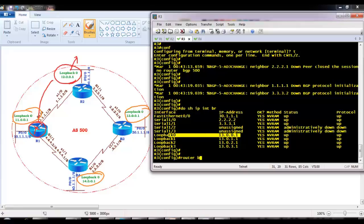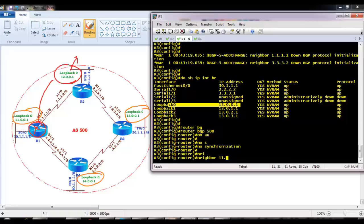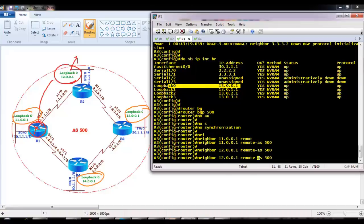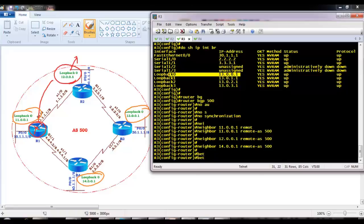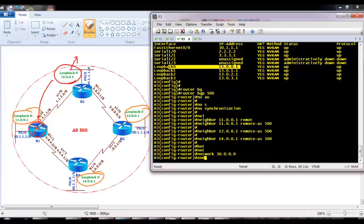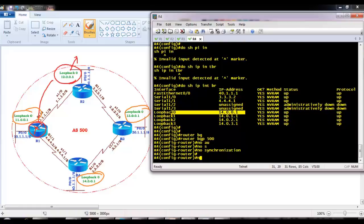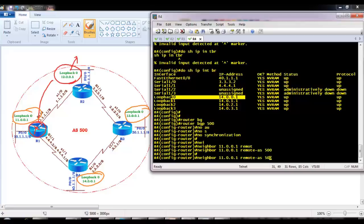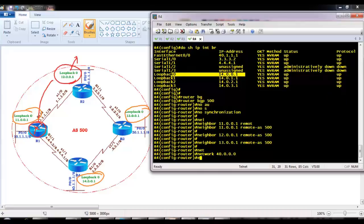The same configurations I'm going to do on Router 3: 'no auto-summary', 'no synchronization', neighbor 11.0.0.1 remote AS 500 for Router 1, neighbor for Router 2, and neighbor for Router 4. The 13.0.0.1 network is the local network, and I advertise the LAN interface. On Router 4: 'router BGP 500', 'no auto-summary', 'no synchronization', neighbor 11.0.0.1 remote AS 500, and Router 4 forms neighborship with Routers 1, 2, and 3, then advertises the LAN interface.